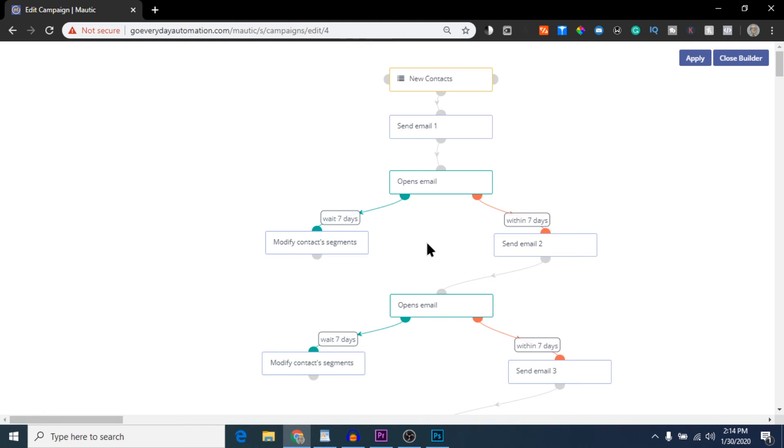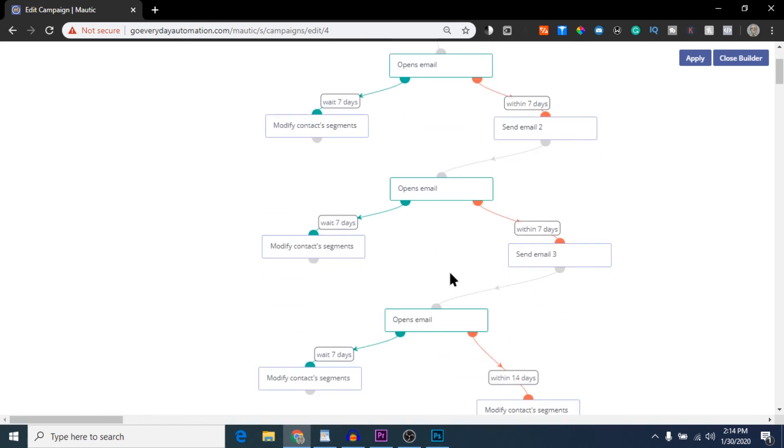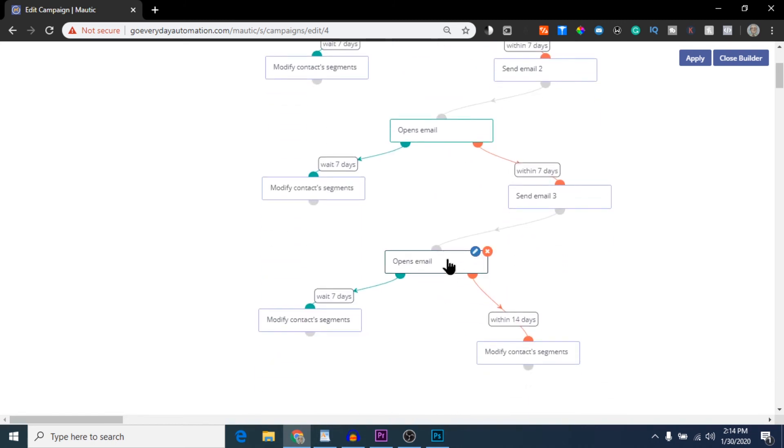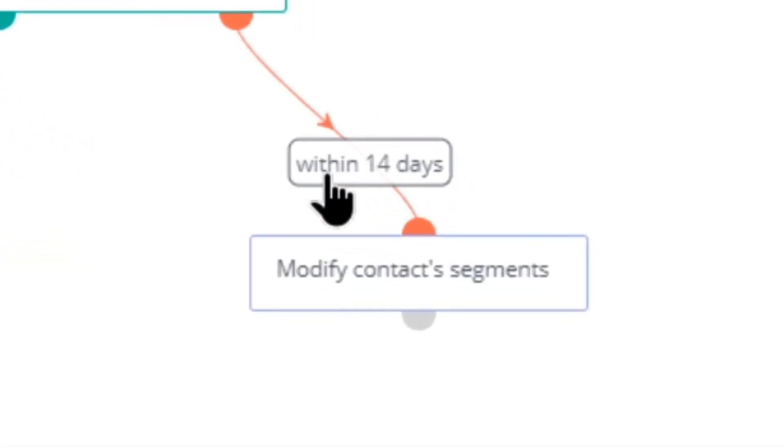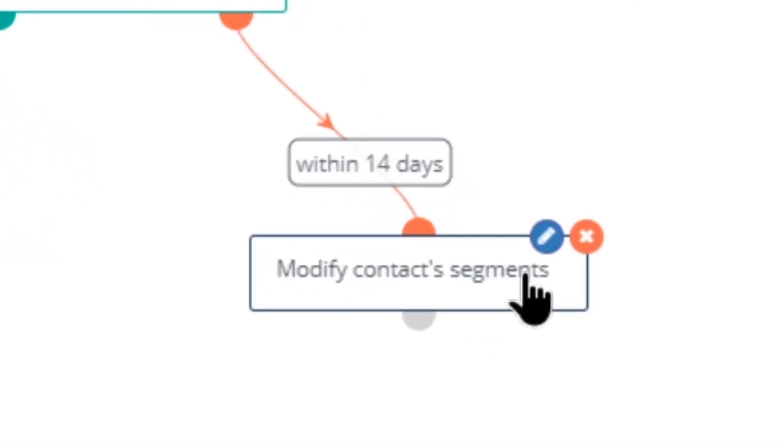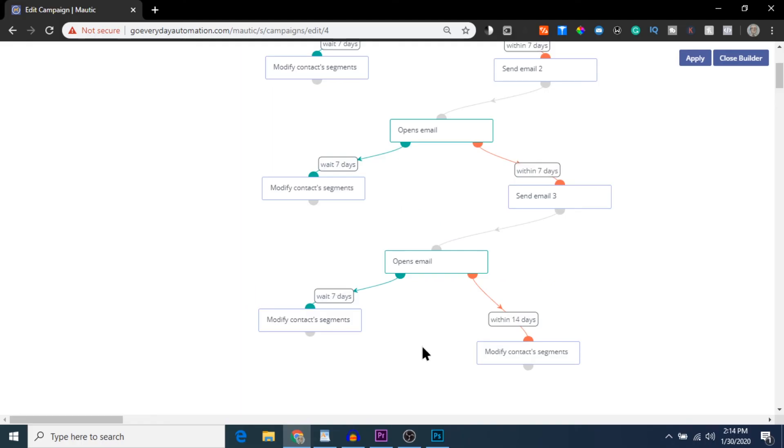If they don't open the email, I'll keep them on this campaign and give them a few more chances to open. This carries through a chain of three emails. If they don't open by 14 days after the last email was sent, I delete them or unsubscribe them from the list.